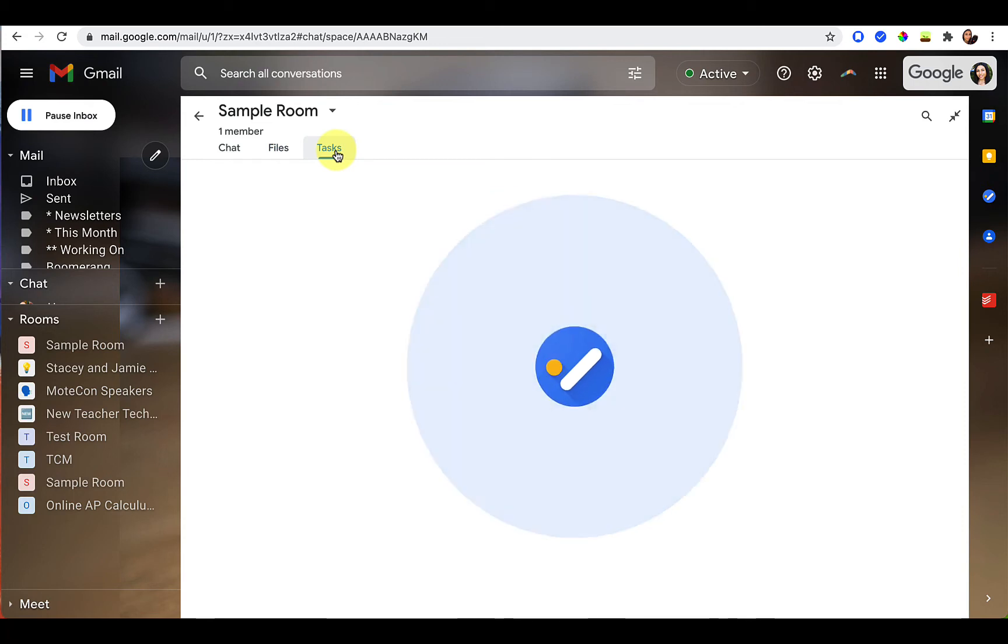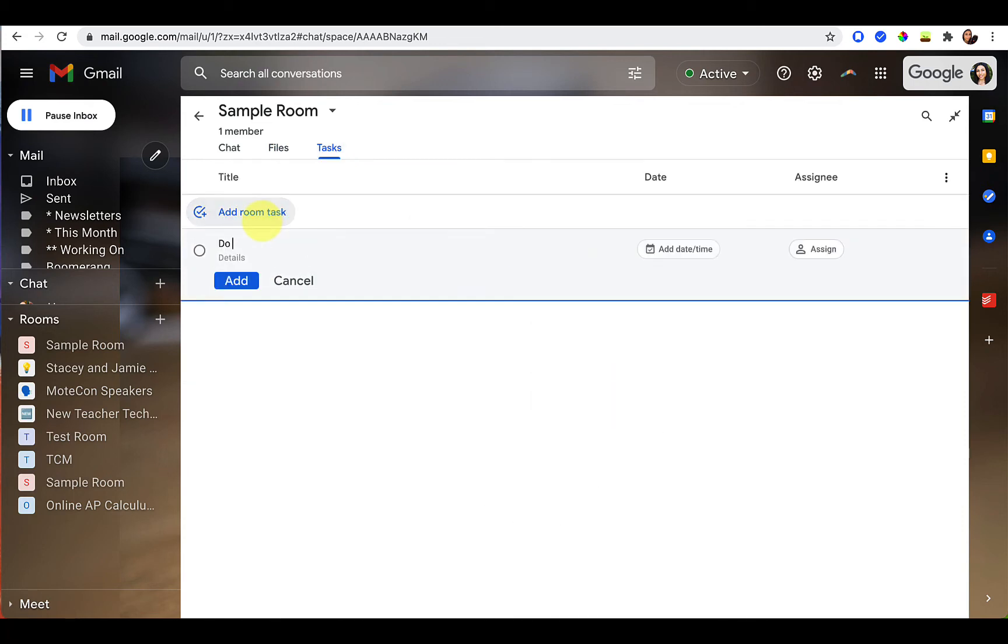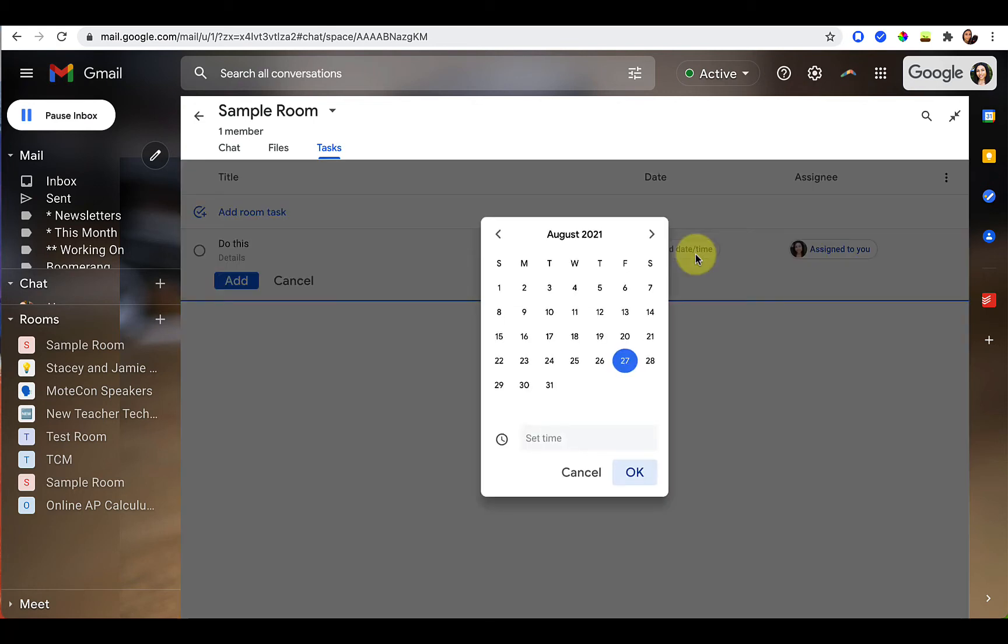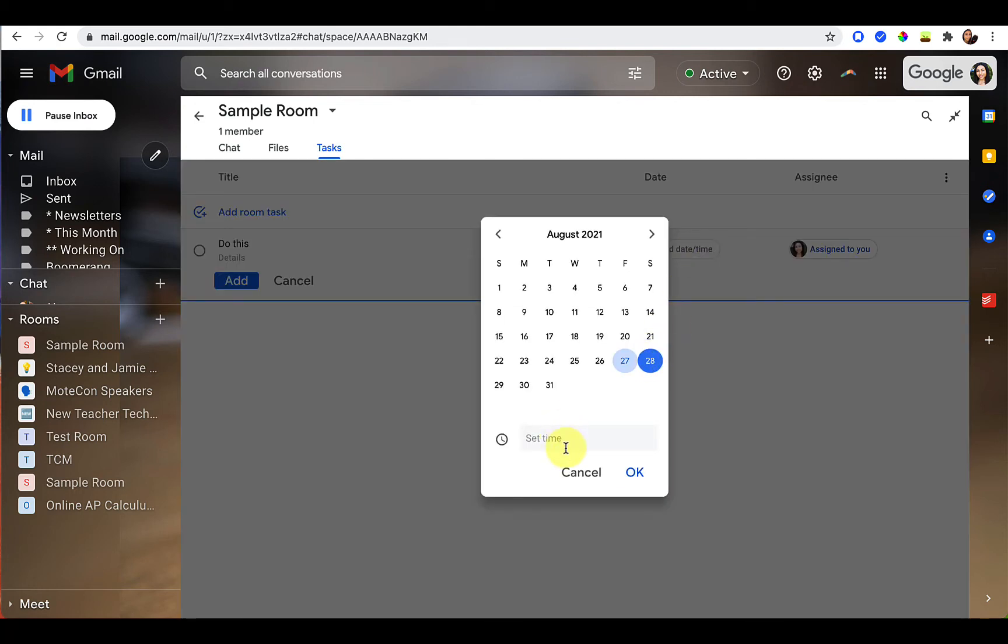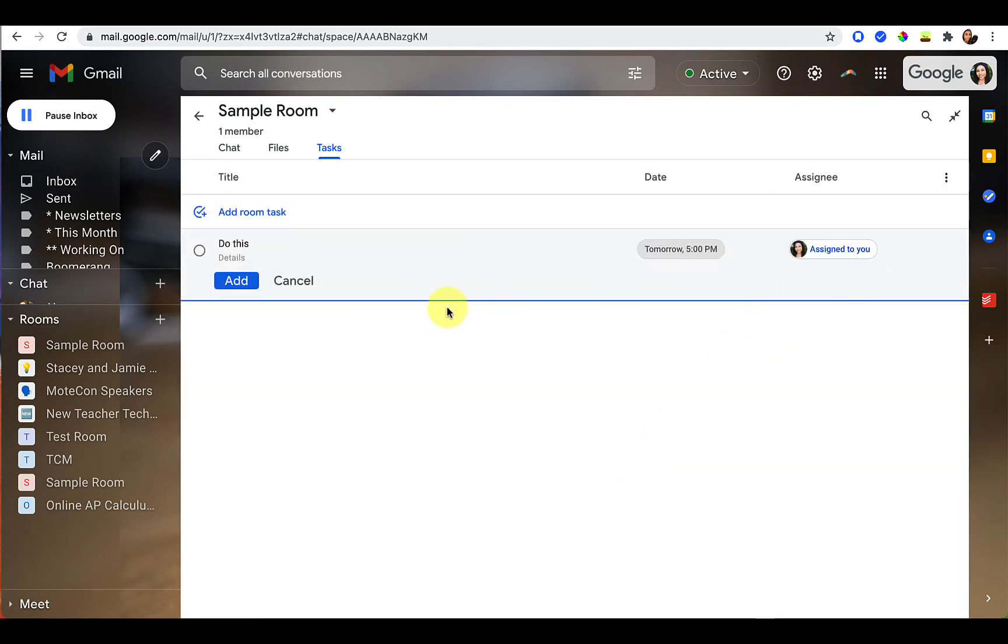In addition, you can add tasks. So you can add a room task here. You can even assign it to a person that's in your room. So I'm the only person in my room right now, but I'm going to add myself and it would say who it's assigned to. And you can add a date and a time, say that this is due the 28th at 5 o'clock PM. So you can add all of that there.